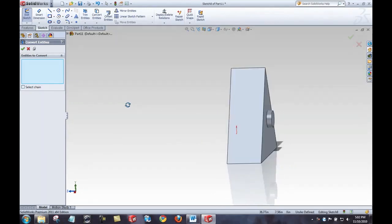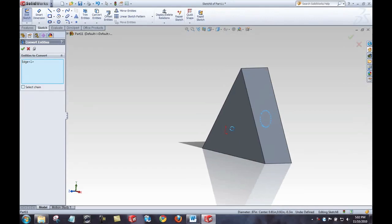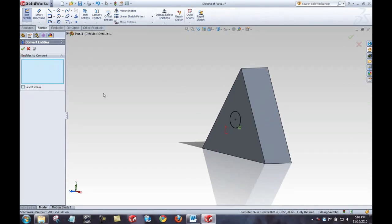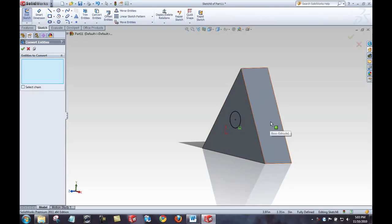This time, I'll turn it around back, select these edges to convert, select the green check, and I've got that circle. And the geometric relation is automatically added that says this circle is the same as that edge.